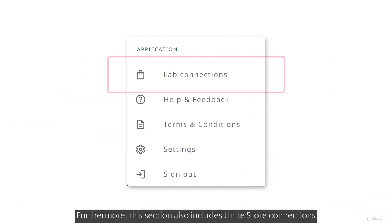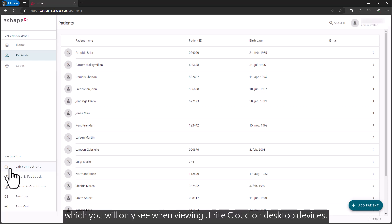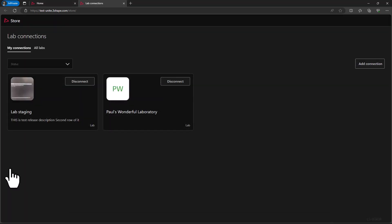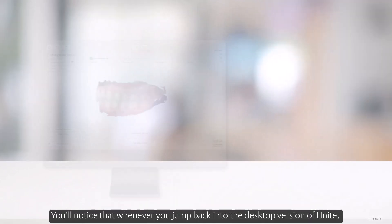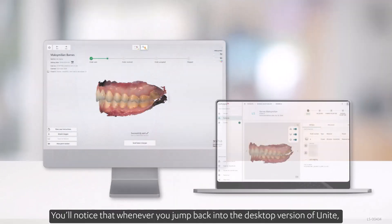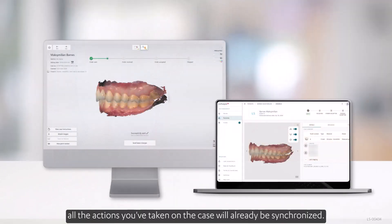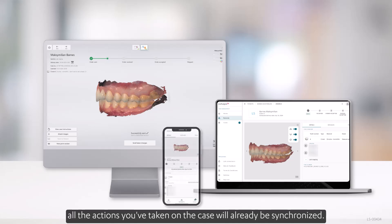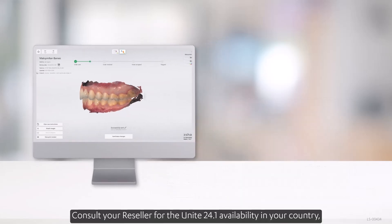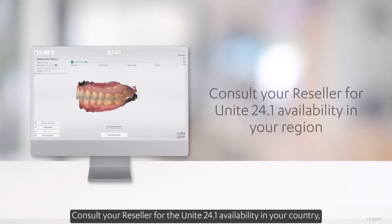Furthermore, this section also includes Unite Store Connections, which you'll only see when viewing Unite Cloud on desktop devices. You'll notice that whenever you jump back into the desktop version of Unite, all the actions you've taken on the case will already be synchronized. Consult your reseller for Unite 24.1 availability in your country to fully benefit from Unite Cloud.